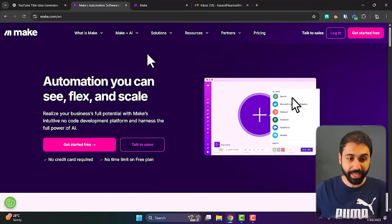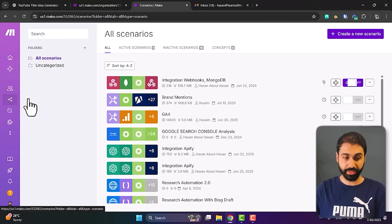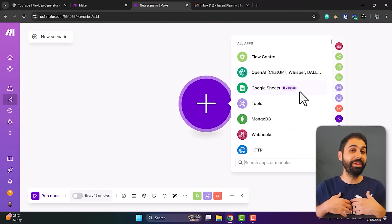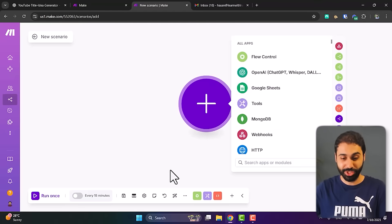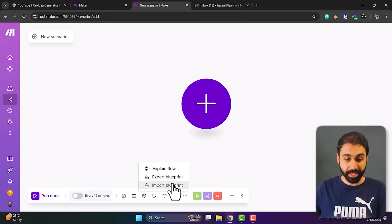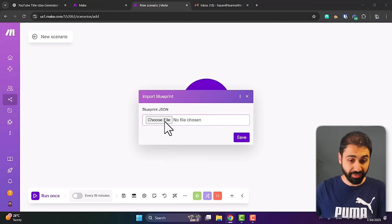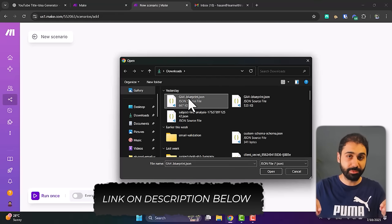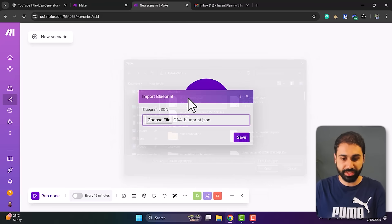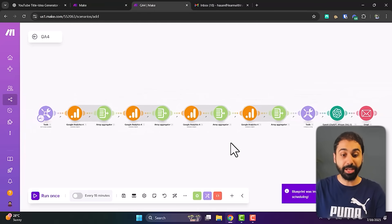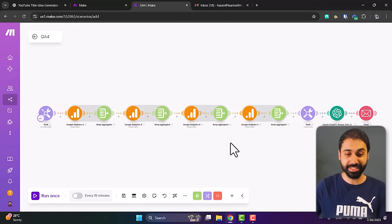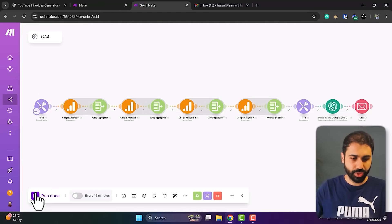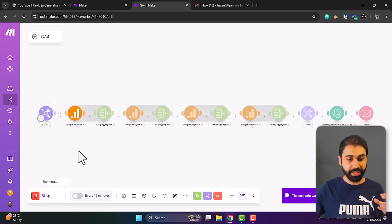Here I'll log in to my account and go to Scenarios, then click on Create a New Scenario. I love to make things super simple, so just click on the three dots, choose Input Blueprint, select a file, and input the GA4 blueprint — I'll leave the link in the description below to download it totally for free. Just open it, save it, and in one second the system is ready.